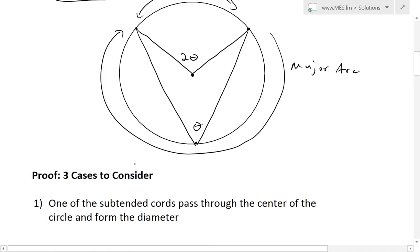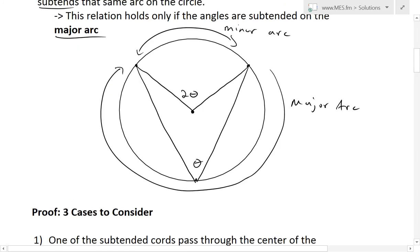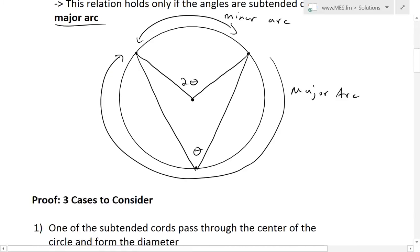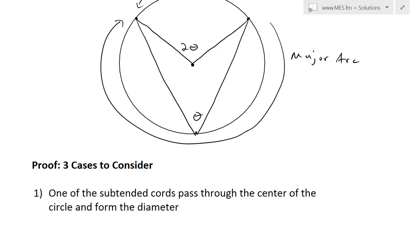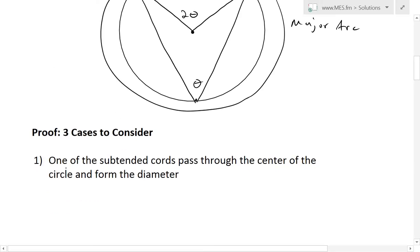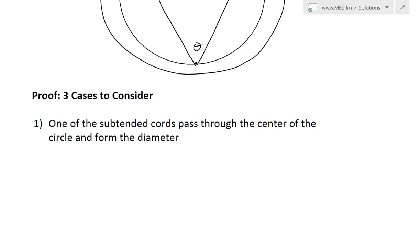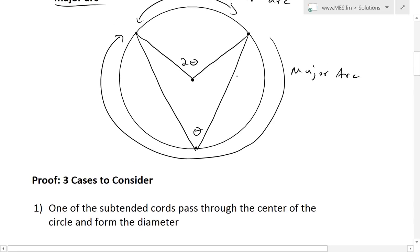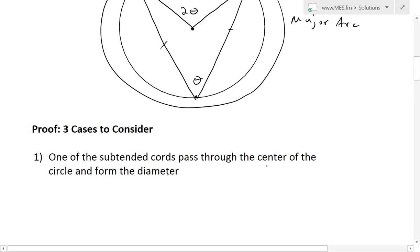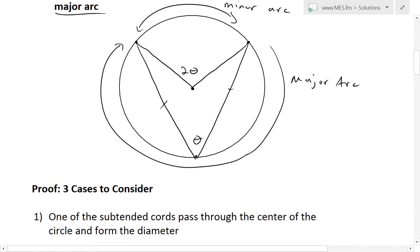When proving this, there are three cases to consider. This one is just one of the cases that are possible. The first such case is when one of the subtended chords — basically one of these lines — either this one or this one, passes through the center of the circle and thus forms the diameter.